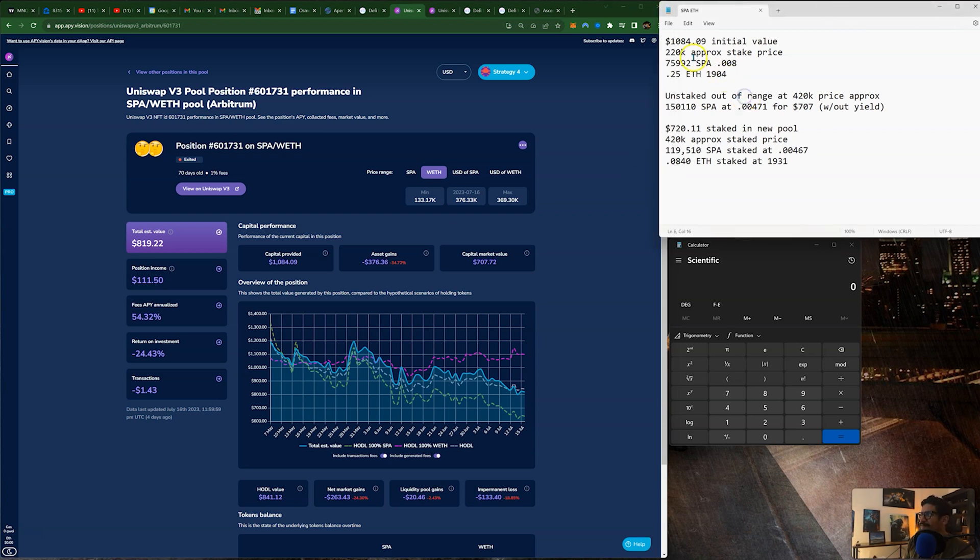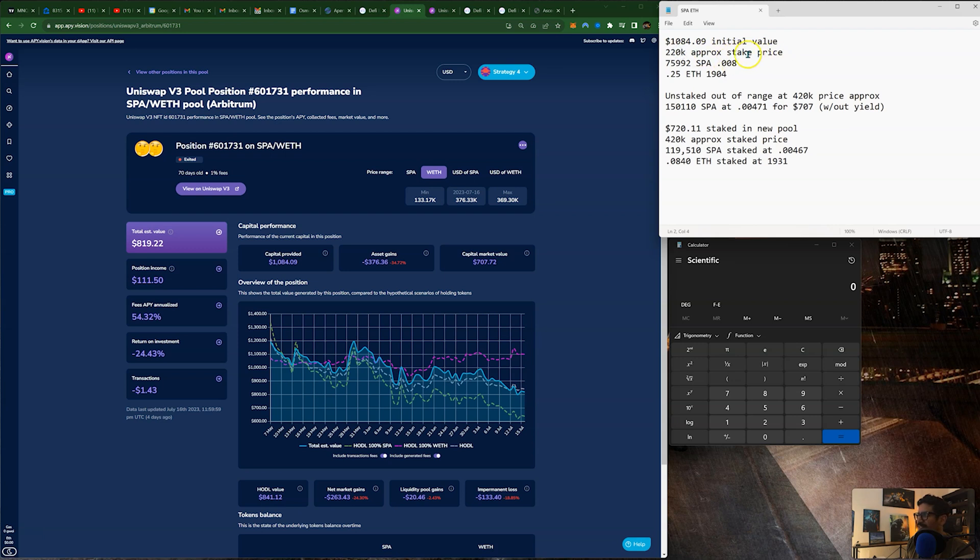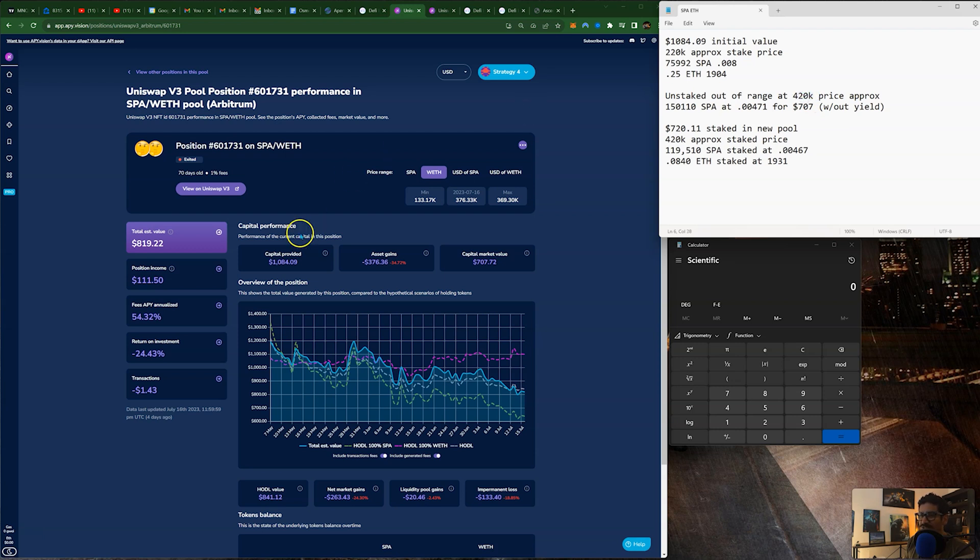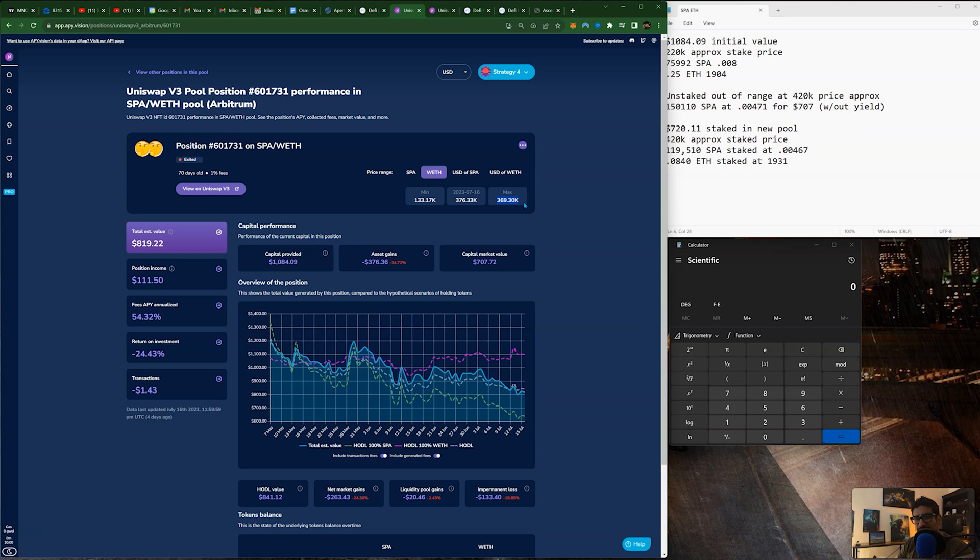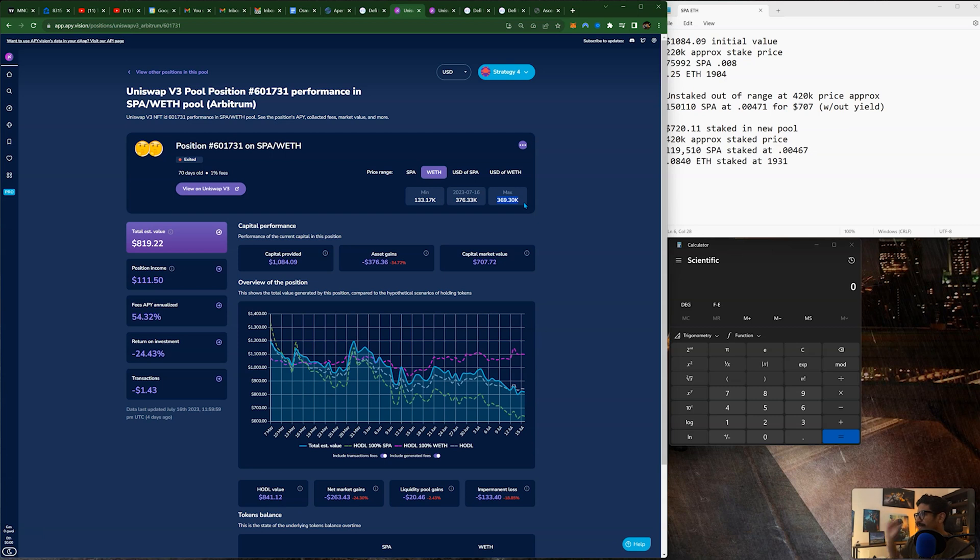So what I wrote down here is kind of a breakdown of what happened. Here's the initial pool value on the notepad, $1,084. Here's the stake price of the SPA per ETH price, which was 220,000. So that's the stake price, and this is the breakdown of the liquidity pool. When the pool was unstaked, it was unstaked at a price of 420,000. So the range on this pool, the max range was 369,000. So I tend to emphasize making sure to rebalance your liquidity pools before they go out of range. I know on an altcoin pair it's very difficult, they're very volatile, but it still wasn't bad. It's only about $30,000-$50,000 SPA per ETH out of range.